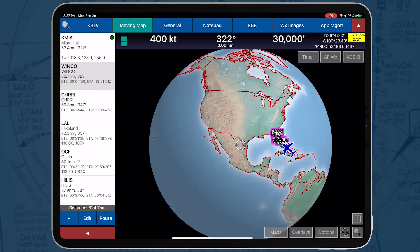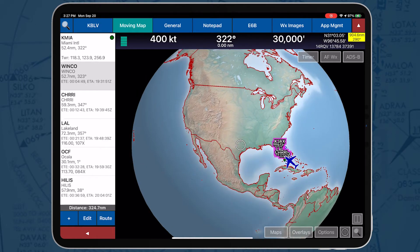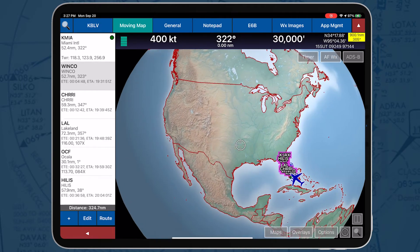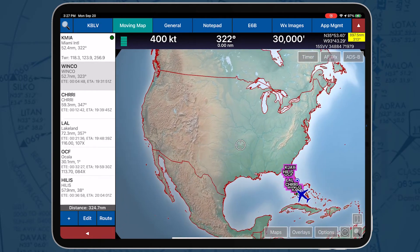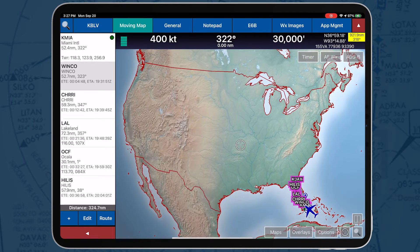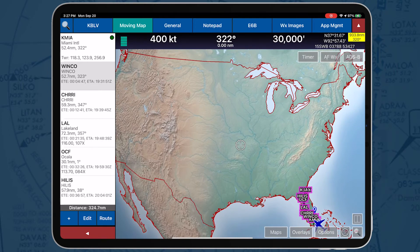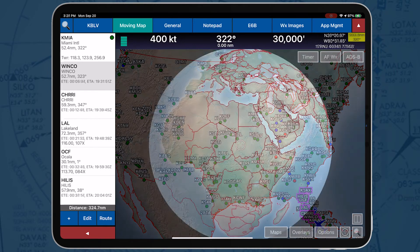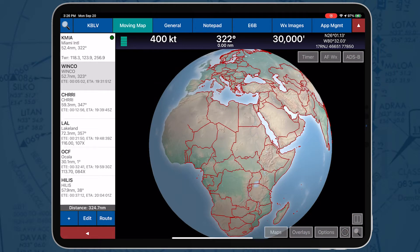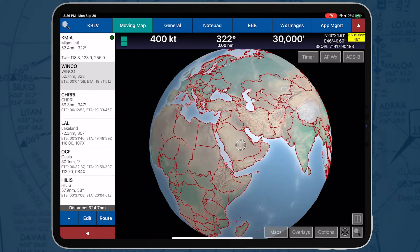AeroApp classifies METARs as VFR, MVFR, IFR, or LIFR, and displays green, blue, red, or magenta circles respectively. This graphical display provides an excellent visual of weather conditions worldwide.